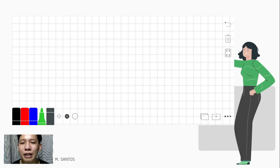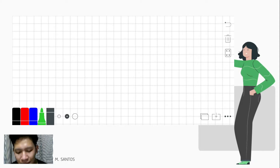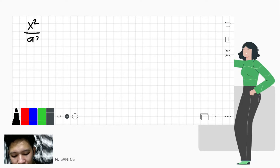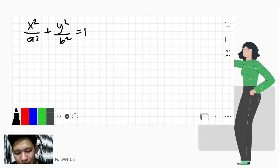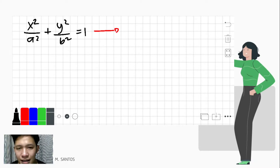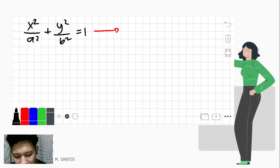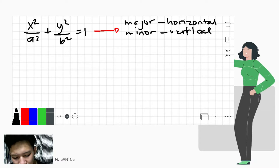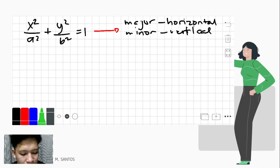As a review from the last video, the standard form of the equation of the ellipse given that its center is at the origin is x squared over a squared plus y squared over b squared equals 1. This standard form is for ellipses oriented horizontally, where the major axis is horizontal and the minor axis is vertical.